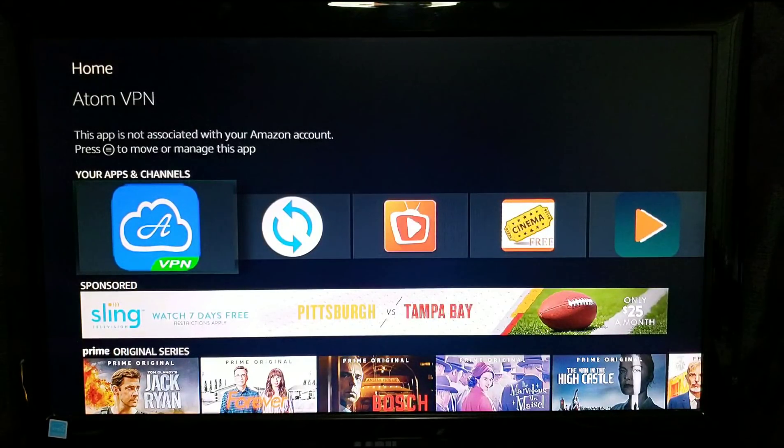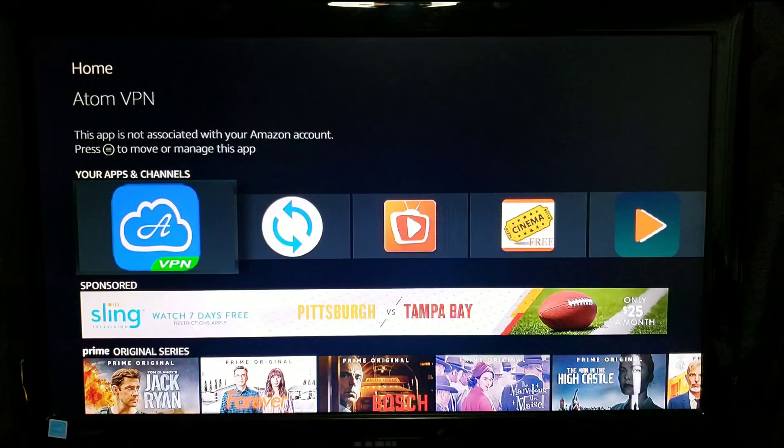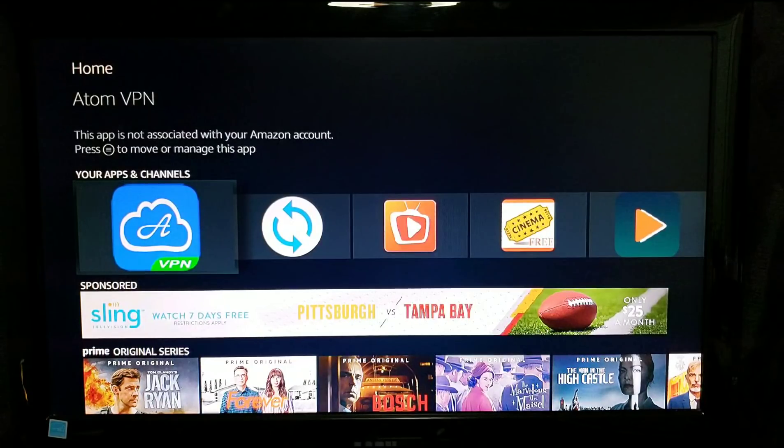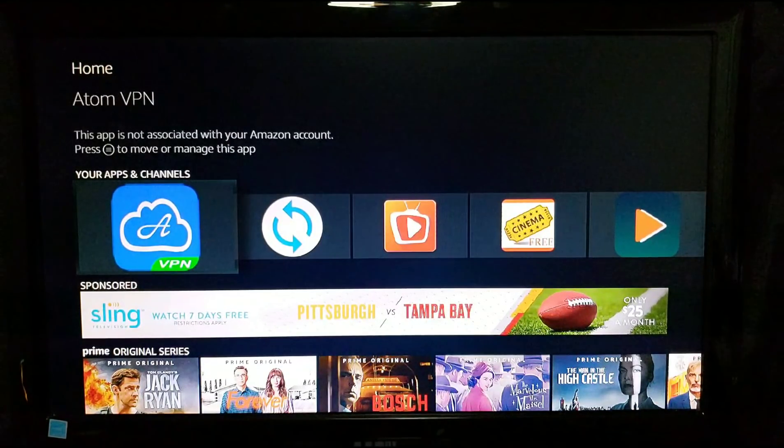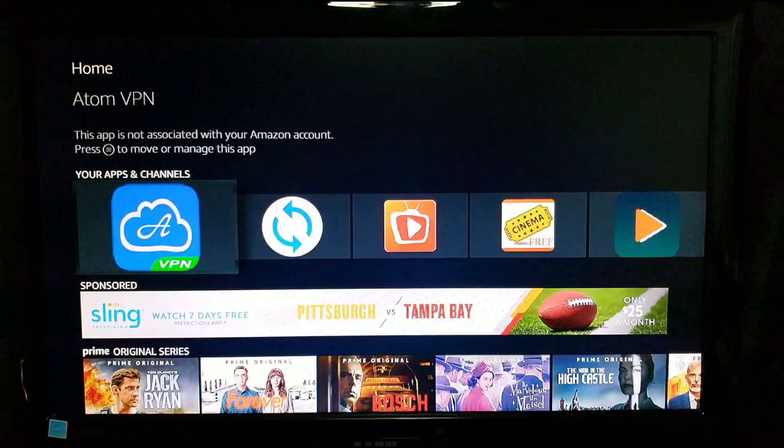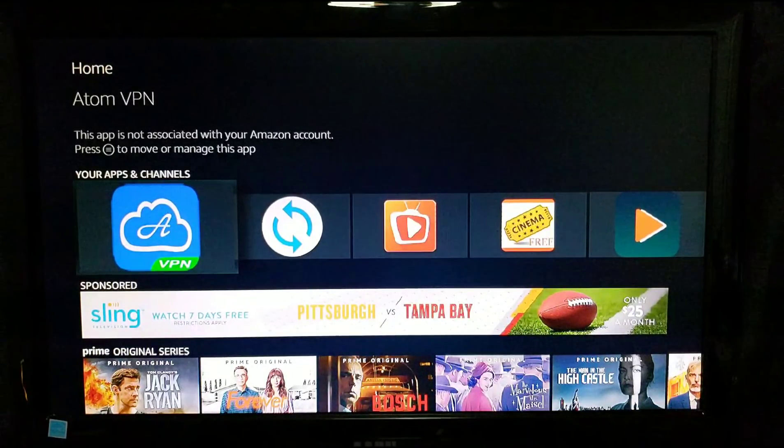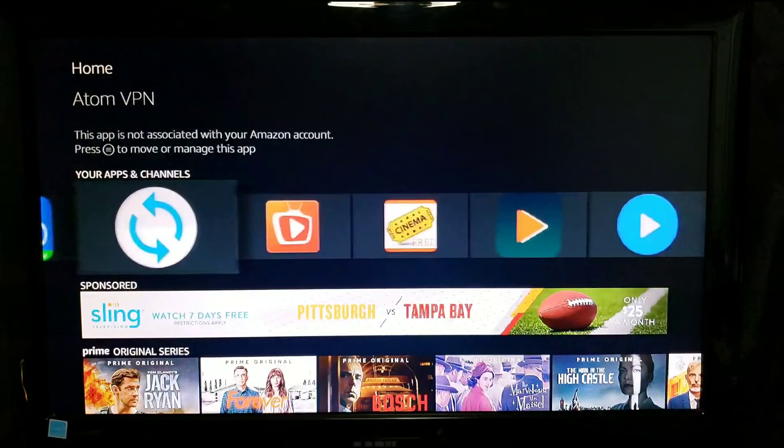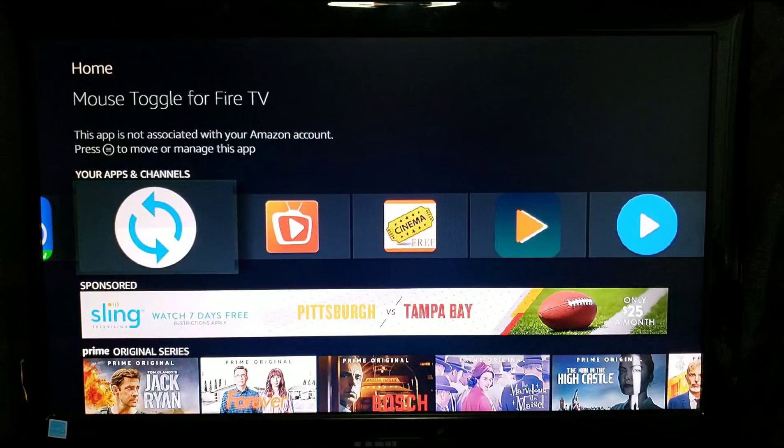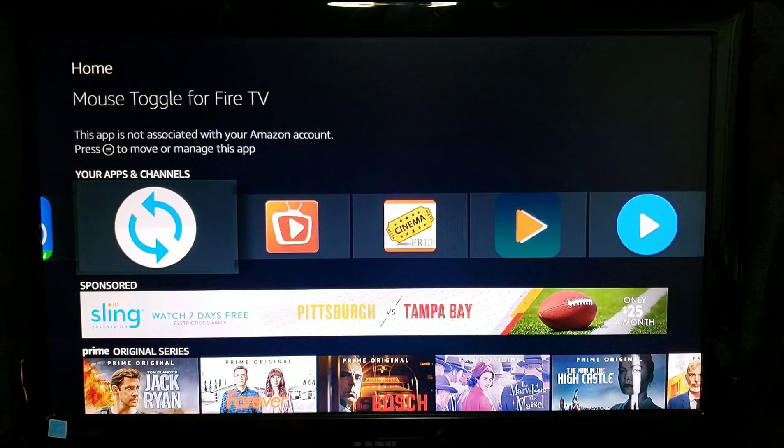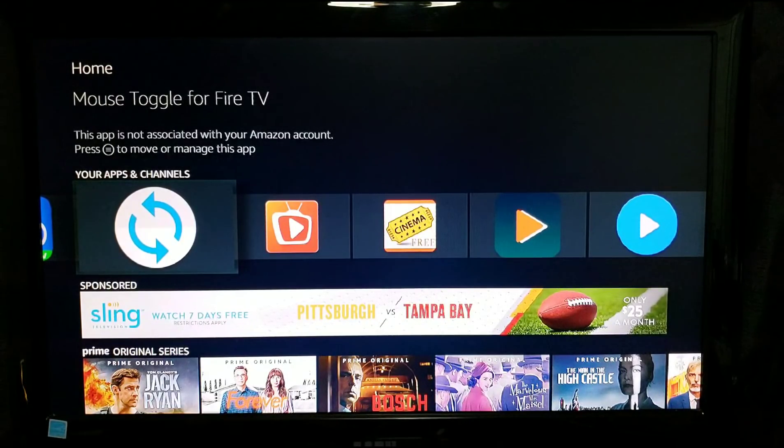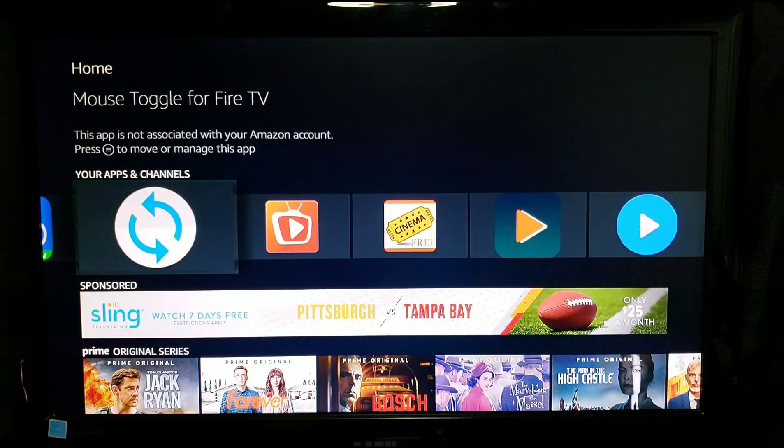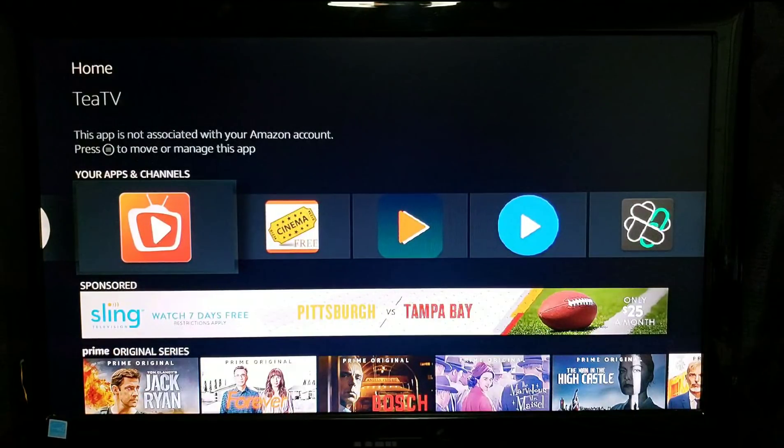Also, if you have Blockada on your Fire Stick or any other VPN, I would delete it and install this because sometimes they cross each other and it won't work right or install completely. With this app you're gonna use your mouse toggle and you're only gonna use it one time to click it on.